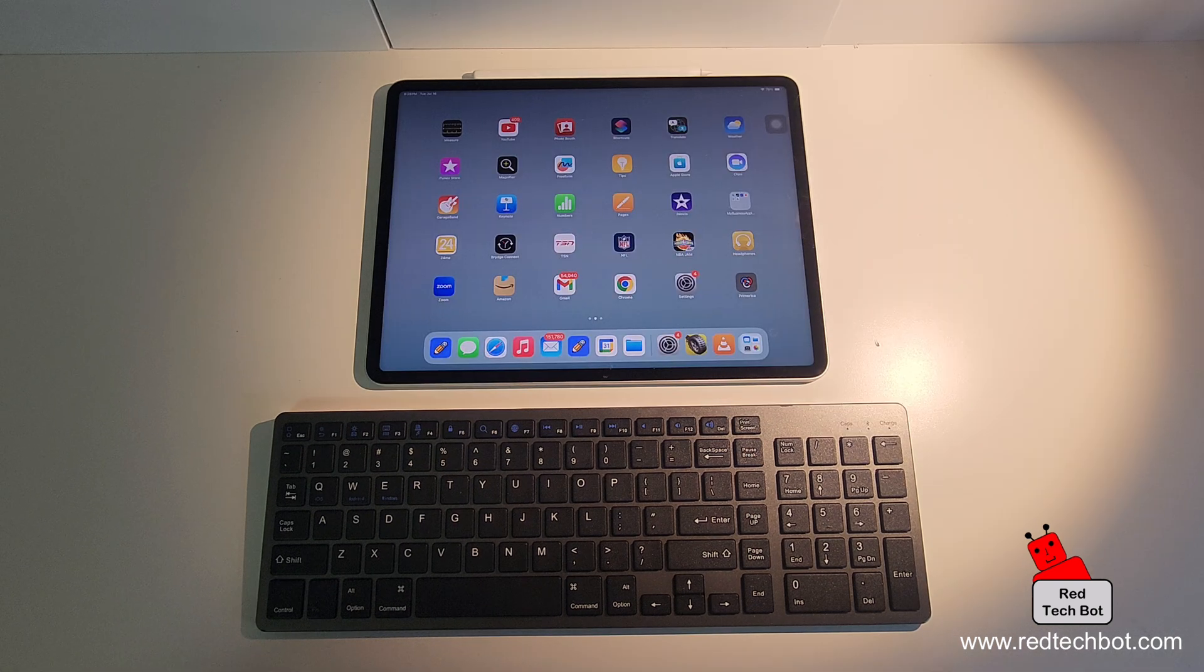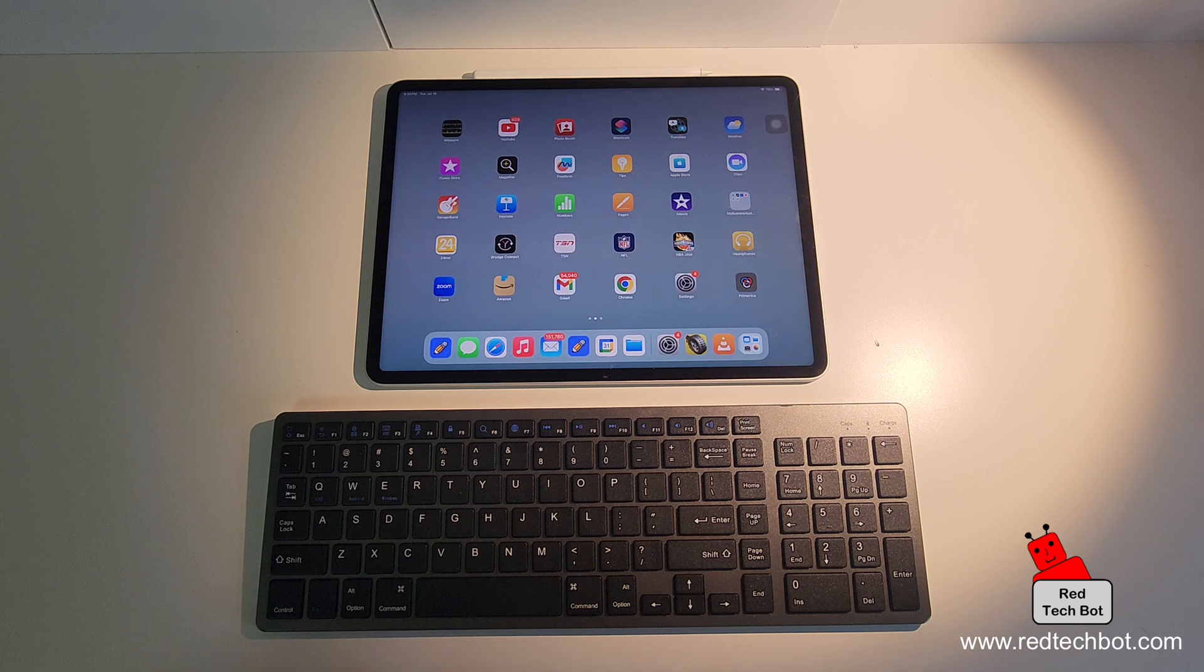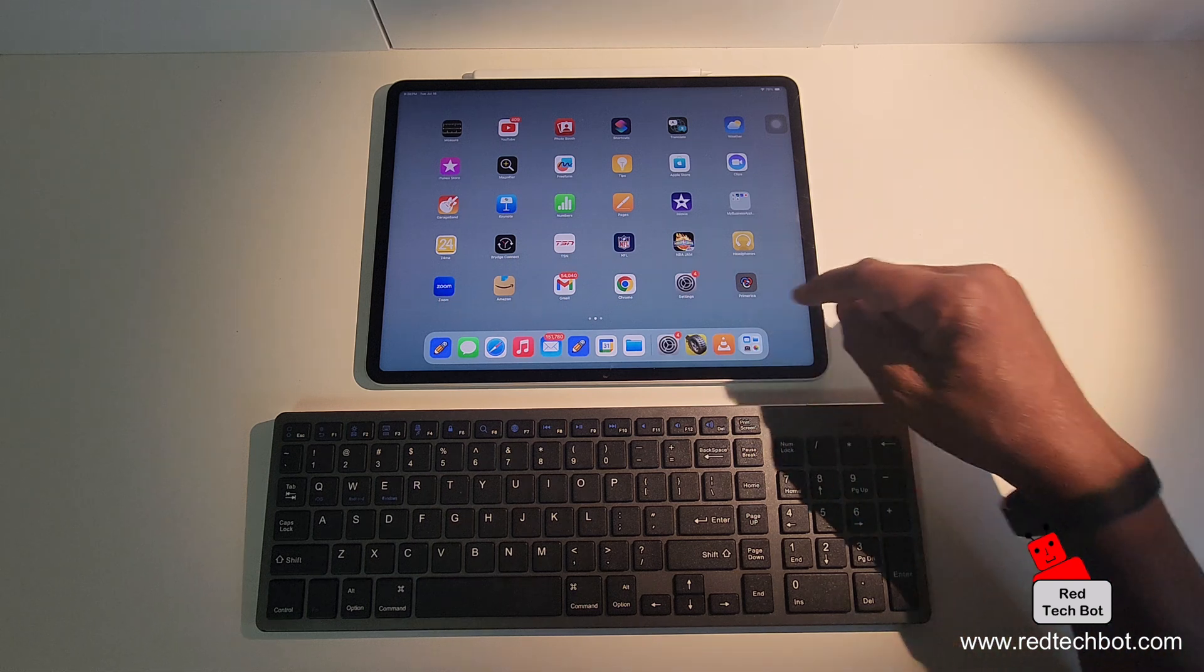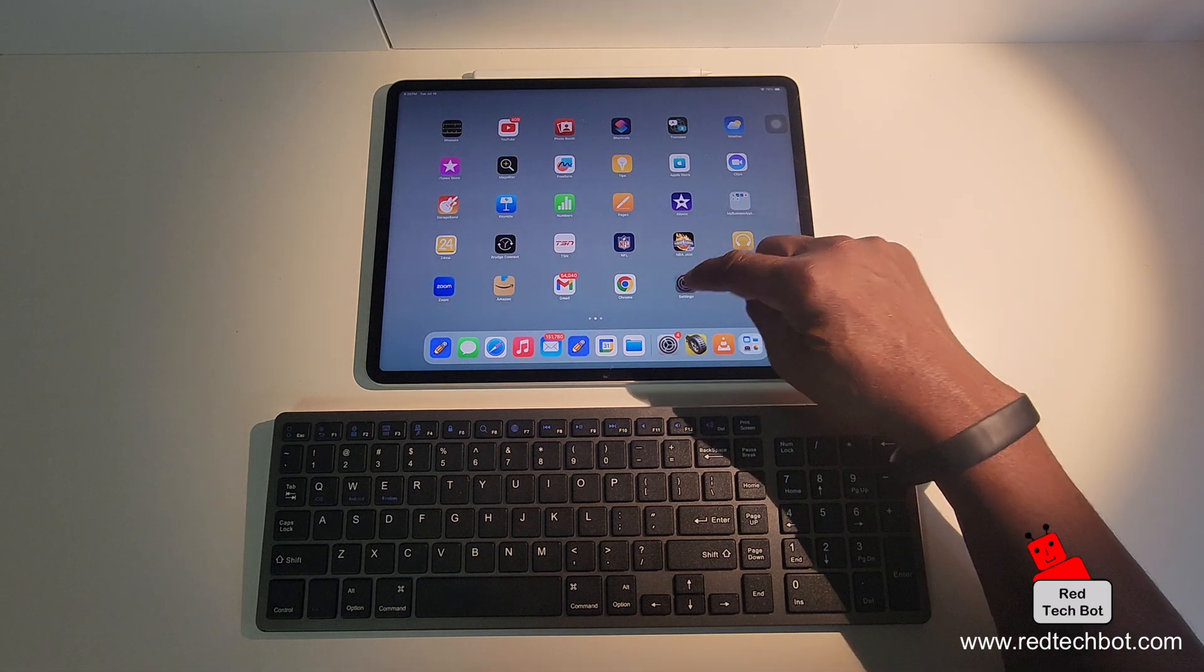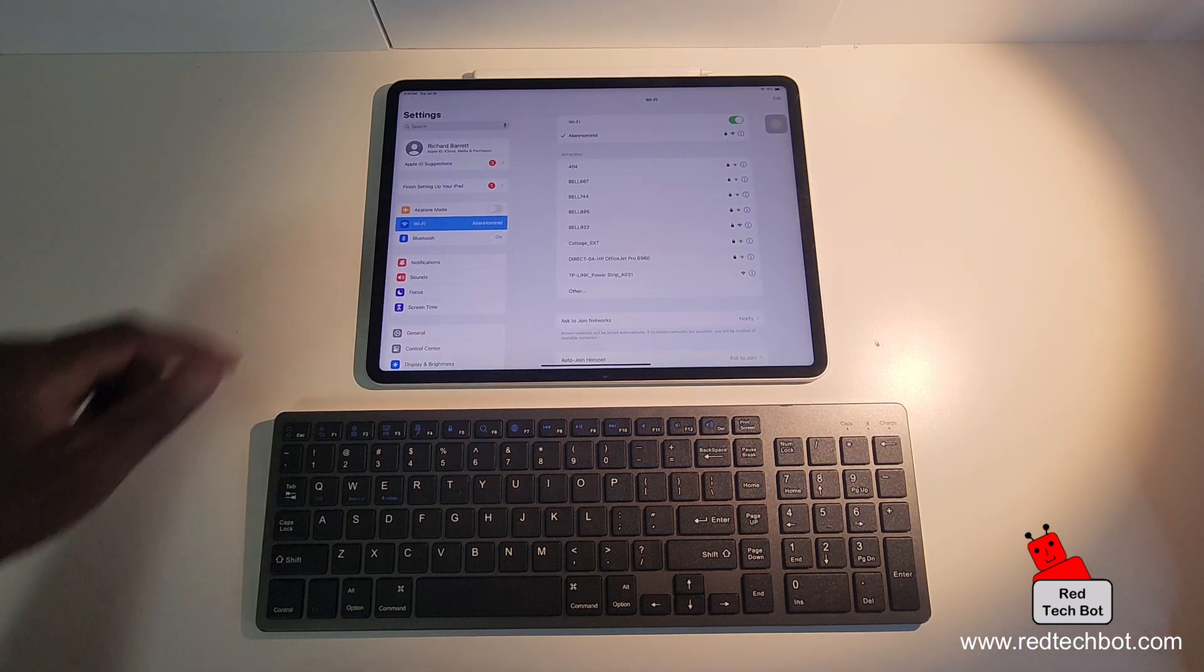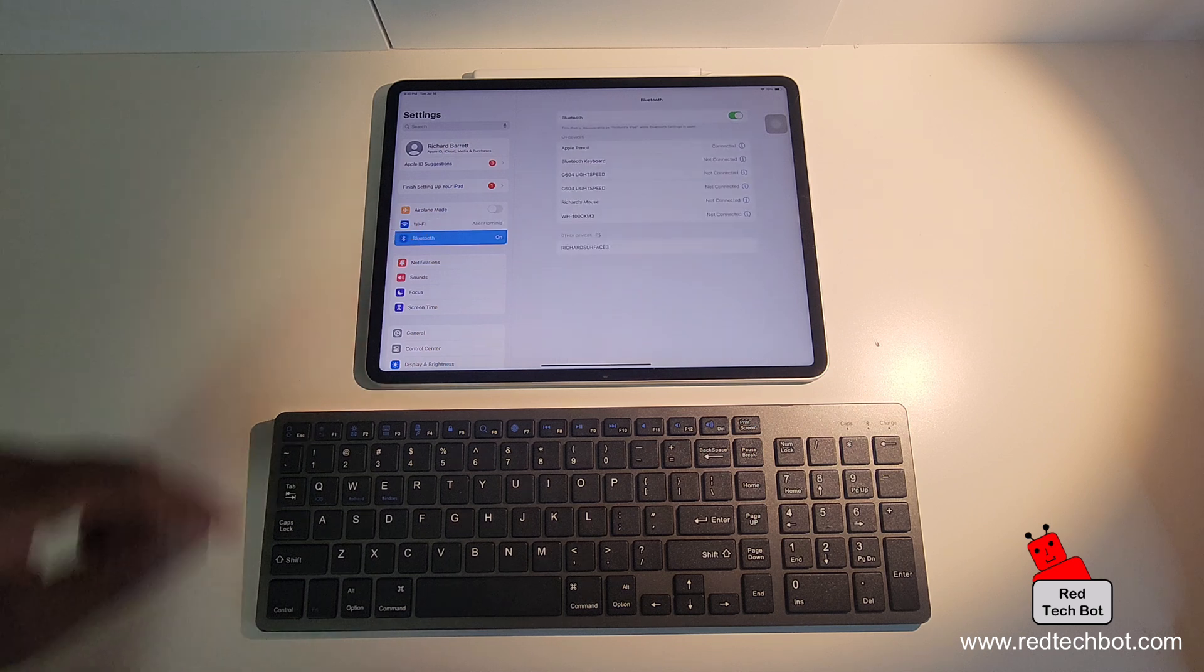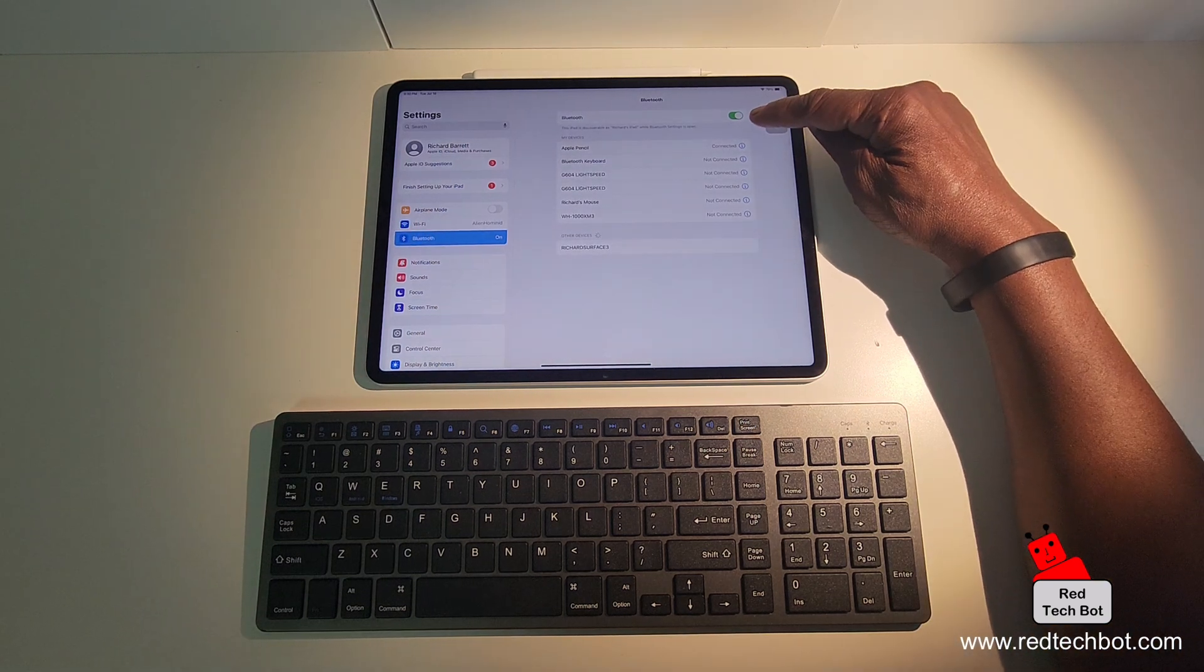Everyone, so today I'm going to show you how to connect a Bluetooth keyboard to your iPad. Now, the first thing you do, once you've logged into your iPad, you go hit the settings icon, you hit that. And then you go to Bluetooth. Make sure that the Bluetooth is on.